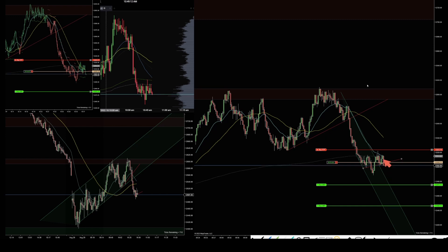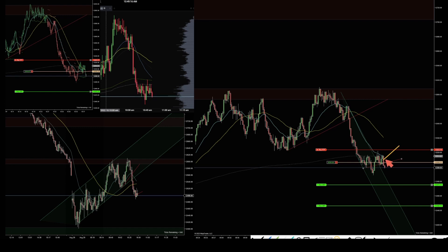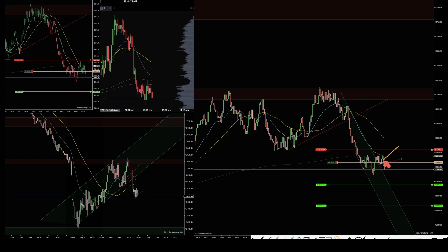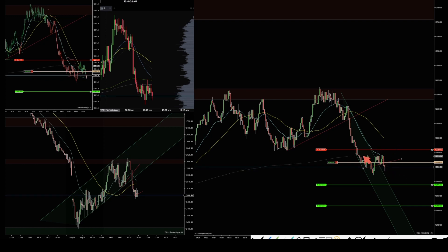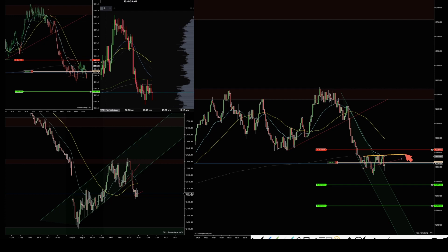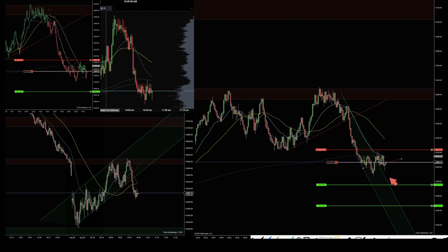Seeing this red bar here made me more relaxed, because this is going to scare some buyers from this level. The price is still underneath the VWAP and the moving average lines — that's a really good sign. There are some buyers at this level with this bar printed like that.